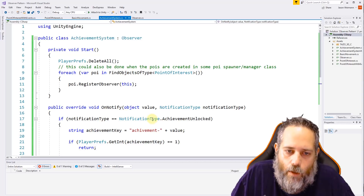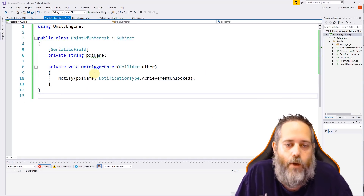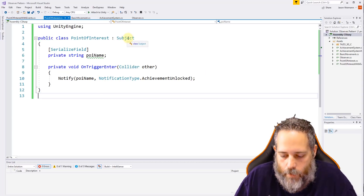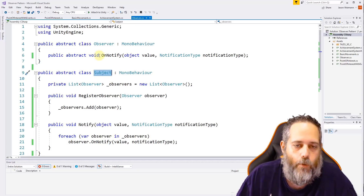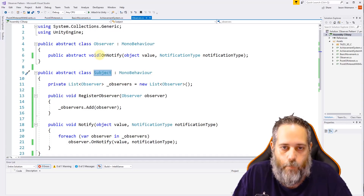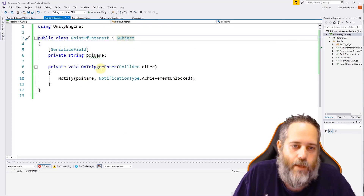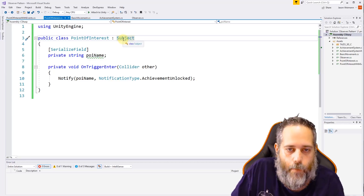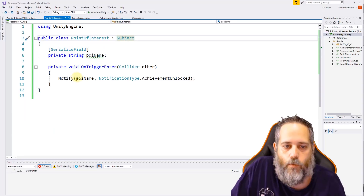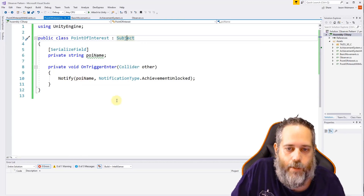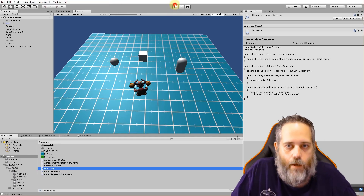The Subject here is our point of interest. It uses the Subject base class — remember these are both abstract classes, so we never create a new one directly; we just have subclasses that use them. Our point of interest has an OnTriggerEnter because Subject is a MonoBehaviour as a base class. In OnTriggerEnter we just notify that whatever this POI name is, that achievement was unlocked.